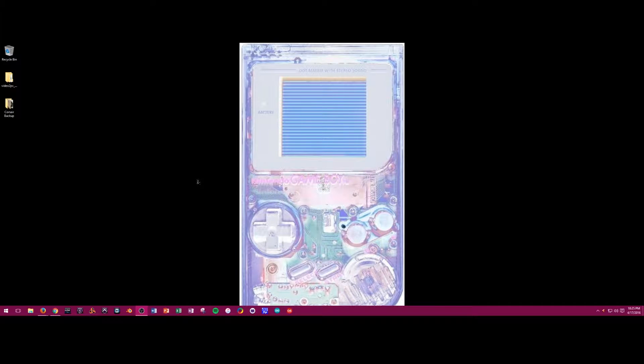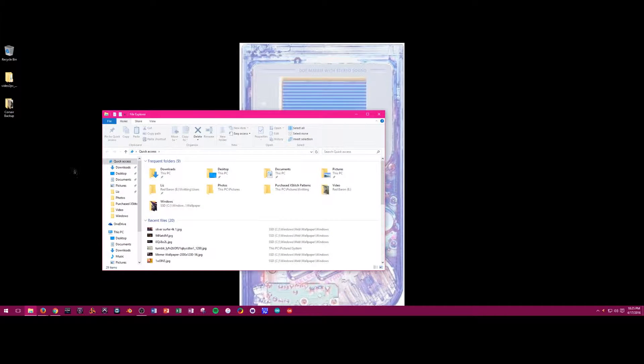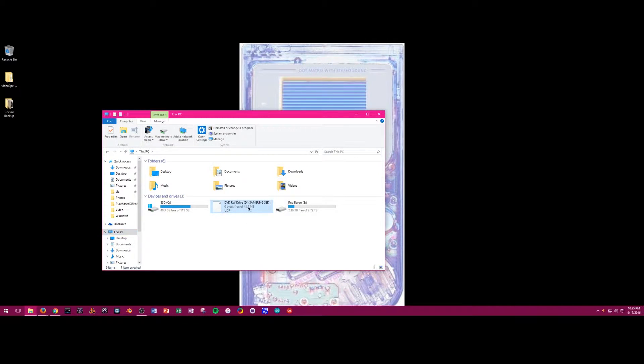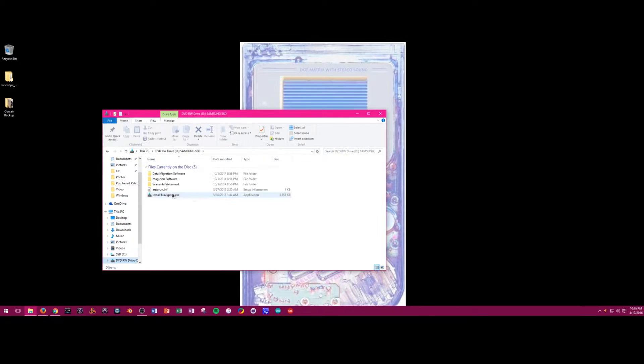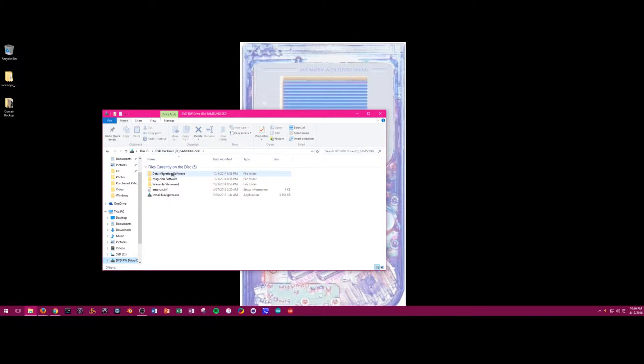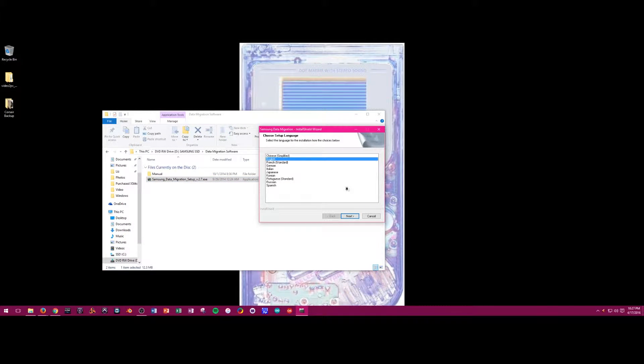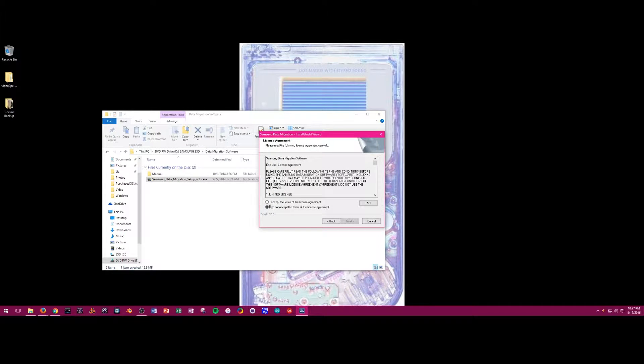So now we're going to install the included Samsung software. For those interested, I'm using Open Broadcaster Studio to do the screen cap. I'm using the disk that came with the drive. Again, this can also be downloaded from Samsung's website. We're opening it, clicking on data migration software, and then clicking on the execution file to start the installation. Everything was fairly automatic, with just standard clicking next, of course reading the terms and conditions, and then clicking finish.